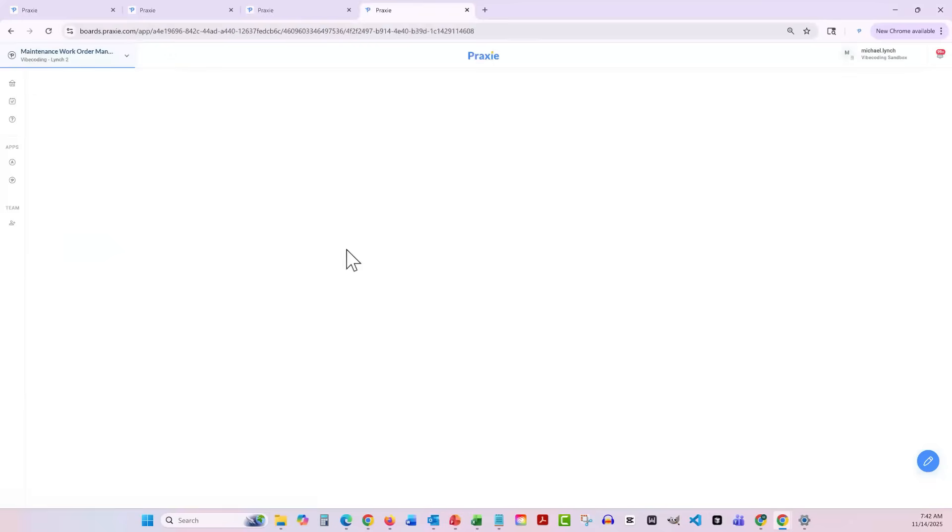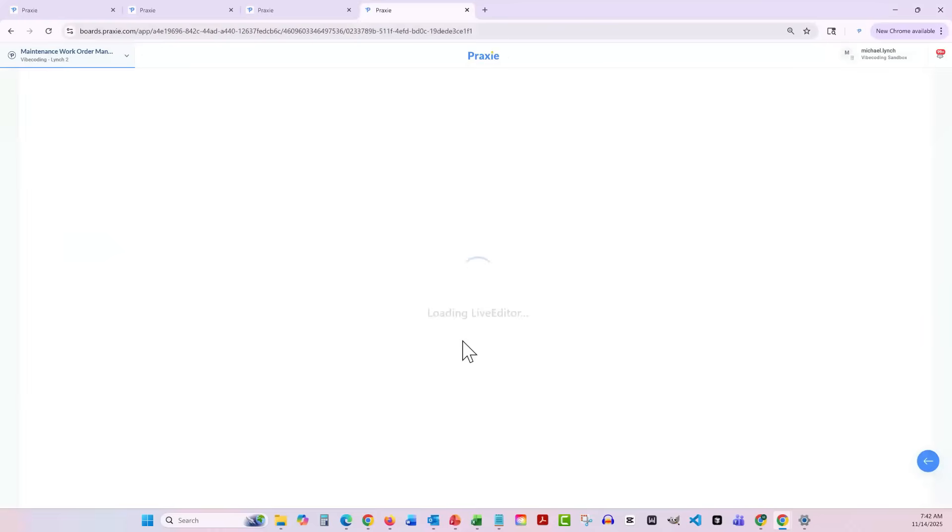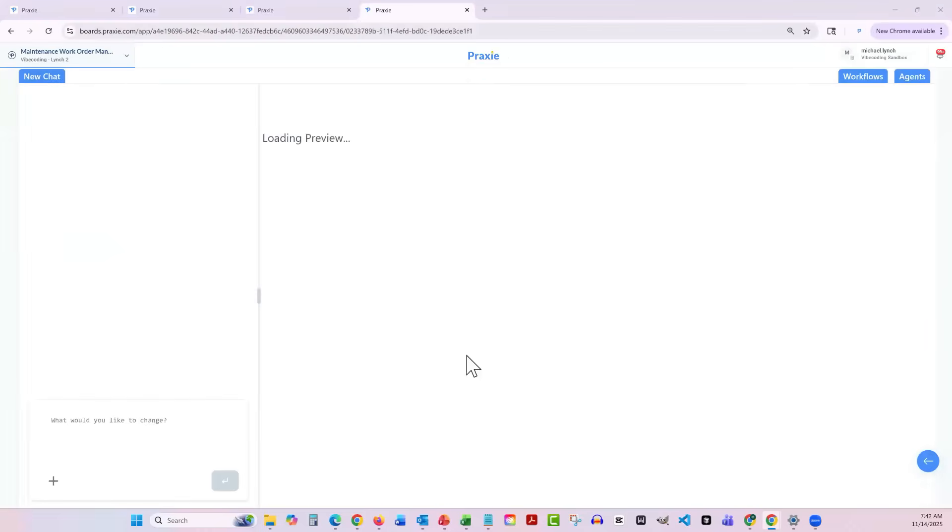Now, the other thing you can do here is you can say, okay, I'm going to edit this application. And this is where the really super powerful... are we connected?